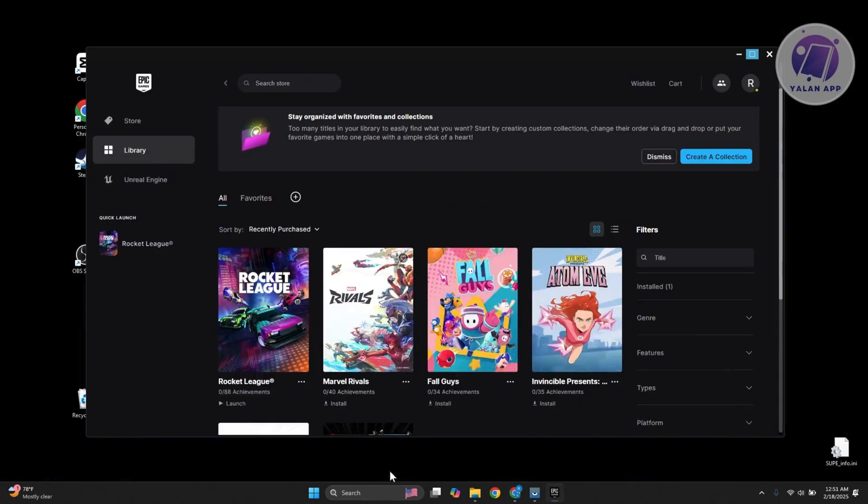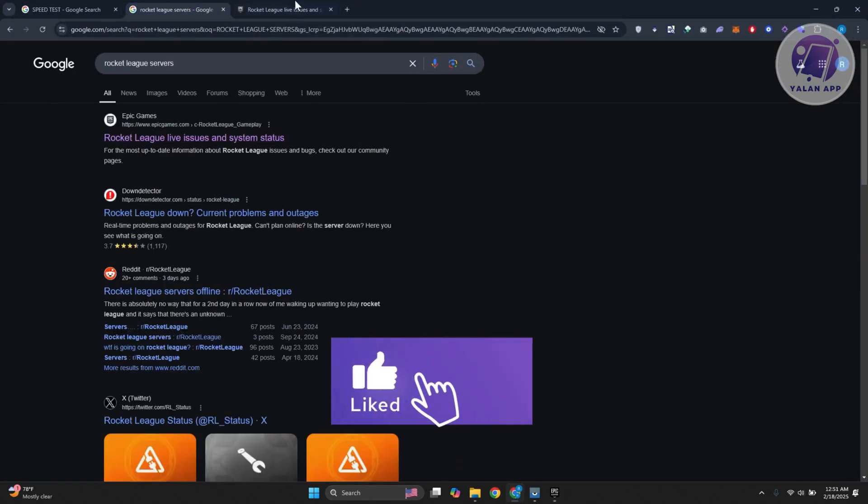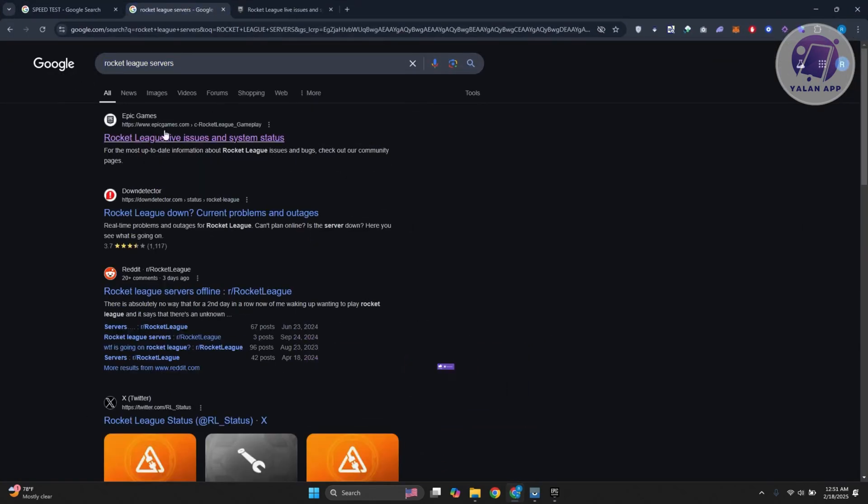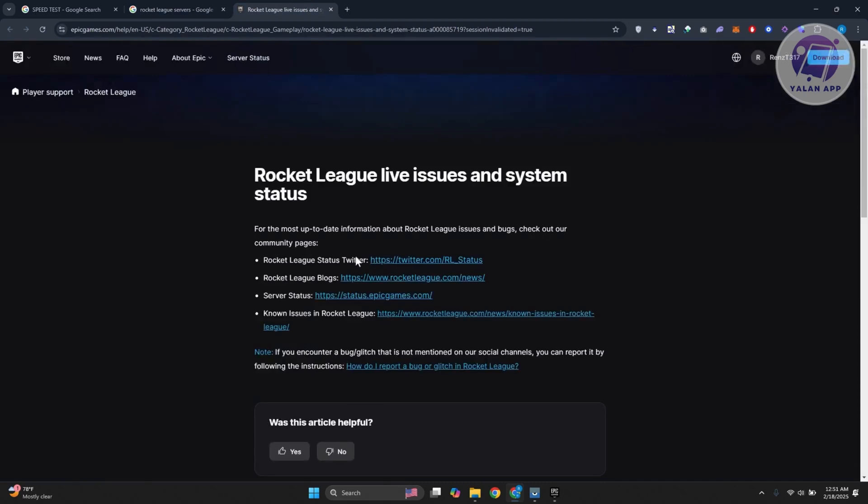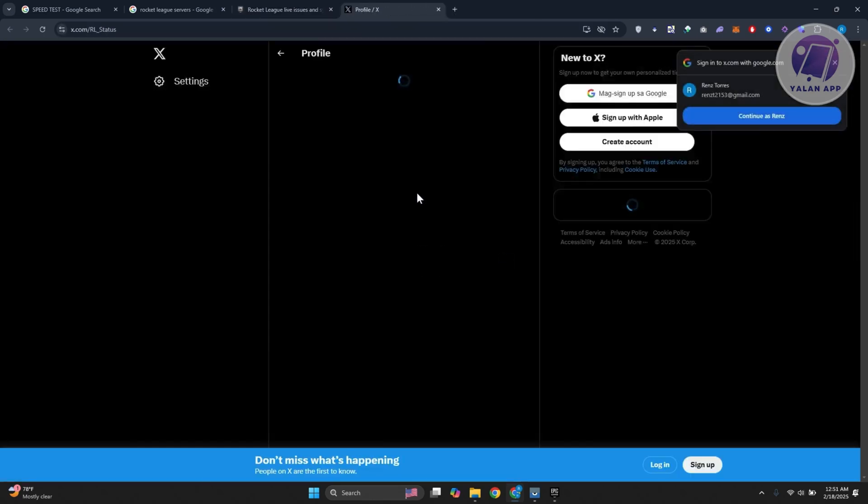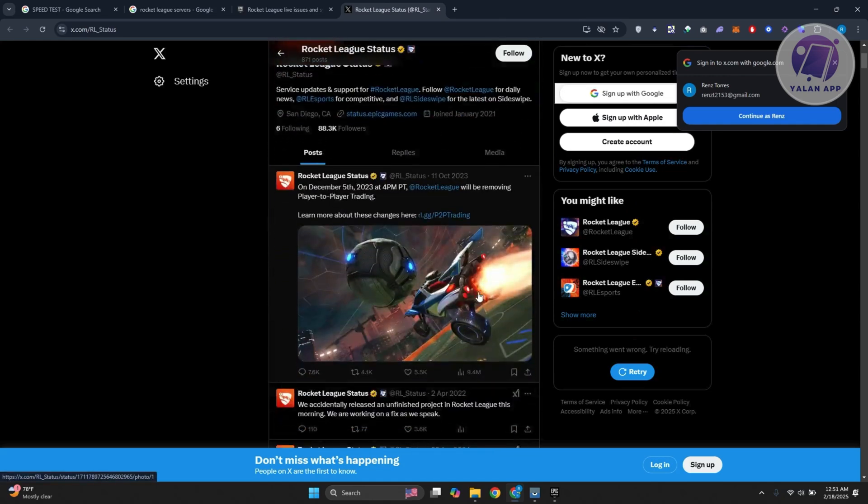The second thing that you want to check is the servers right now for Rocket League. Just go to Google, type in Rocket League servers, and you should be able to see a link for Epic Games. This will redirect you to Spaceshare, which allows you to see the current status of Rocket League. If there's some server maintenance going on right now, they will definitely announce that in their official pages.